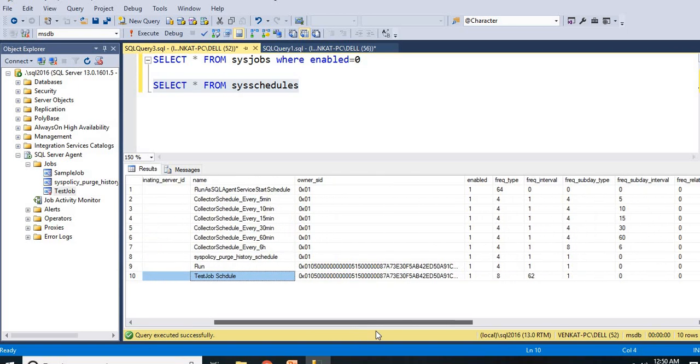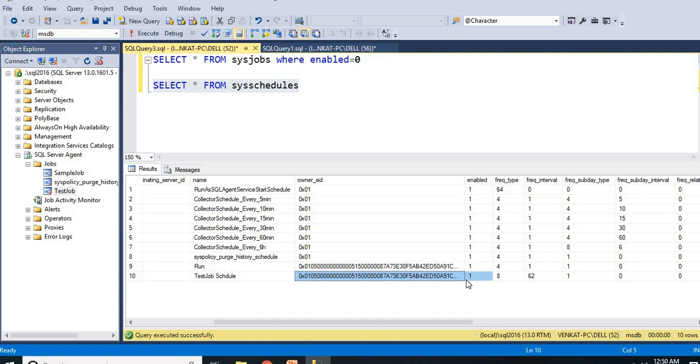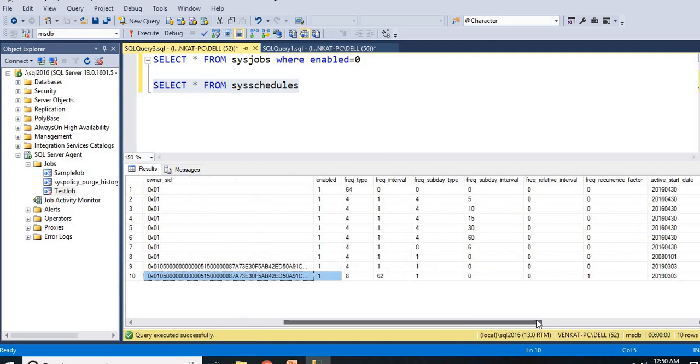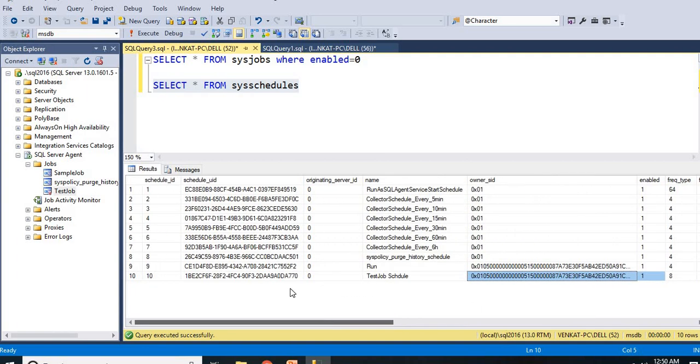One thing, here enabled is one, schedule is enabled here. We disabled the job, but schedule is enabled. There is no meaning of that now. You might ask a question saying that schedule is enabled, is my job automatically runs even though job is disabled? No. Even though schedule is enabled, job also should be enabled to start or to run the job whenever time reaches.